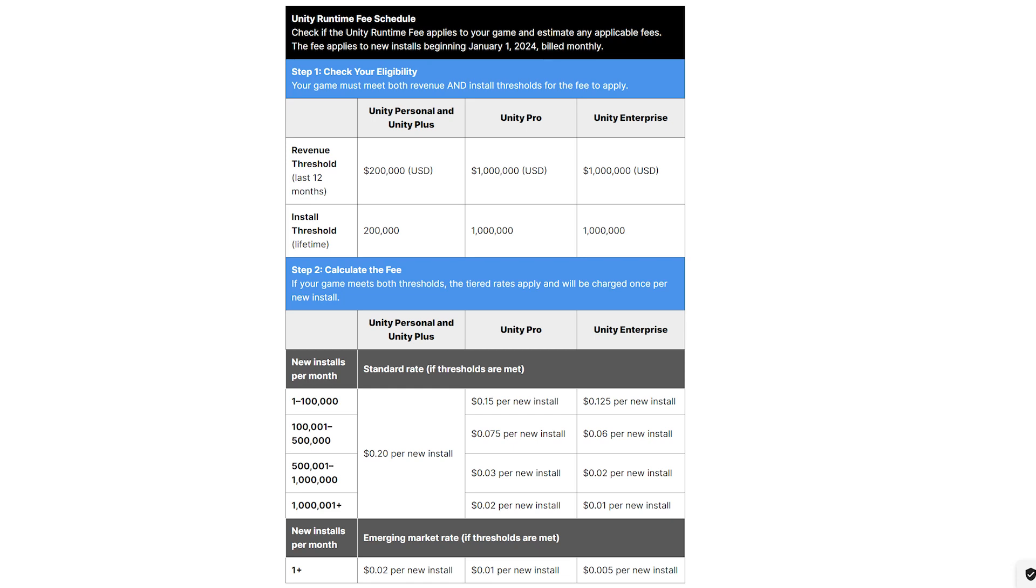To say Unity messed up is an understatement. Let's talk about Unity's ridiculous runtime fee schedule. Paying per install? Are you kidding me? This is the first time I've heard about a company doing this.